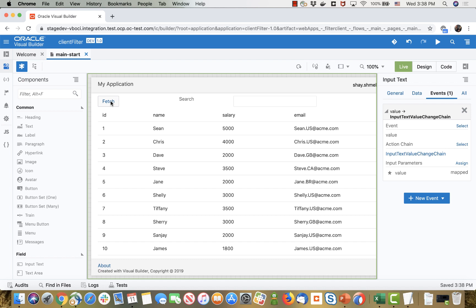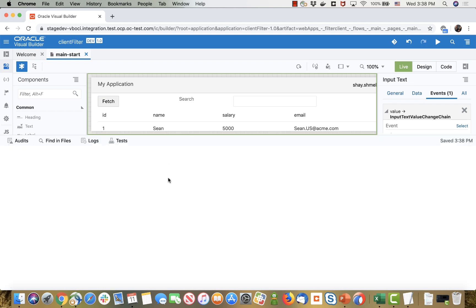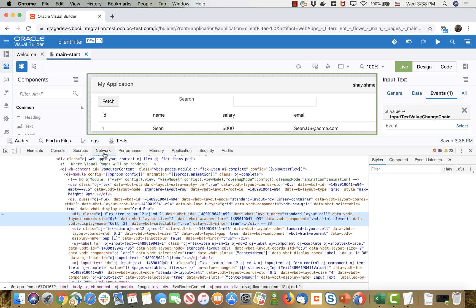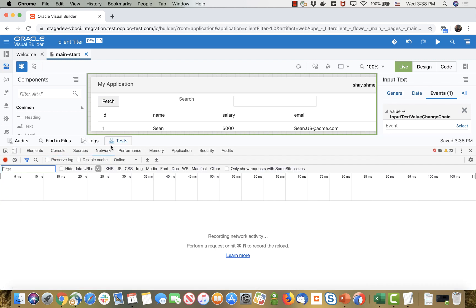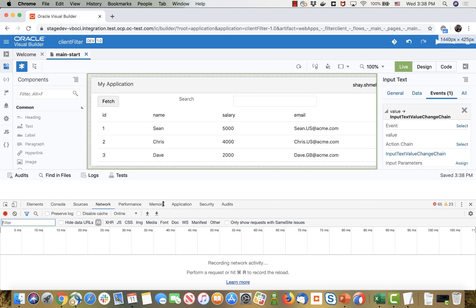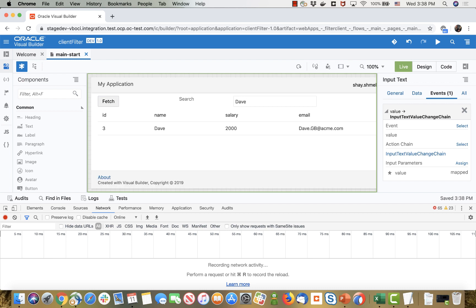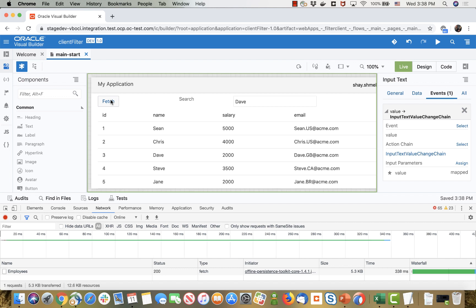And so that's a basic search on the client and the way to know it is if you actually look in your network traffic. When you're doing this, we have all the records here. We're going and doing for example looking up for Dave, you can see there are no fetches being done. Only when I click fetch I'm going back to the server and I'm fetching all the employees. That's basically it.